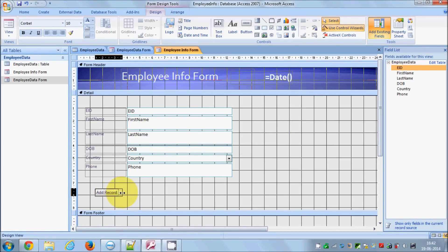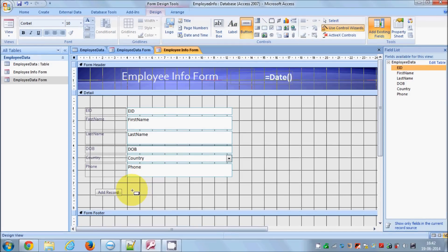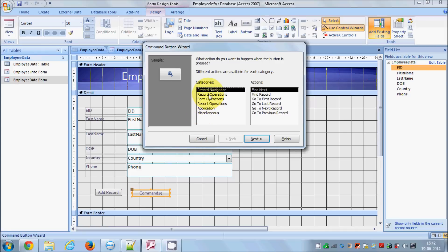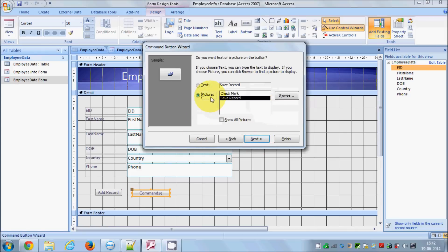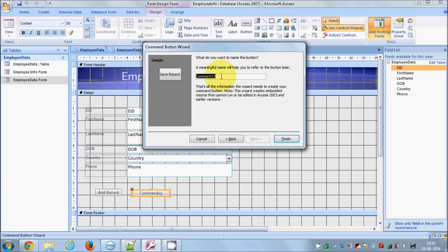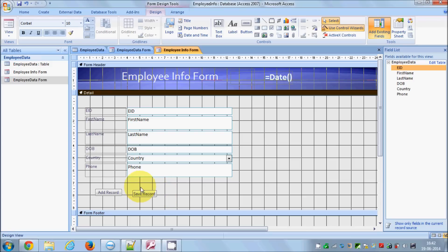Now we have the Add Record button. Similarly, to add a Save button, click the Button tool, place it on the form, go to Record Operations, select 'Save Record', click Next, choose Text, click Next, give it the name 'Save', and click Finish. Now we have the Save Record button as well.